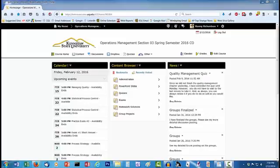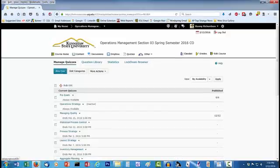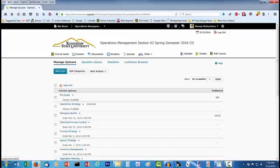I will be importing the questions into a new question section in the Question Library. I begin by clicking on Quizzes on the main menu. Keep in mind that institutions can customize the D2L interface, so your version likely will not look exactly like my version.